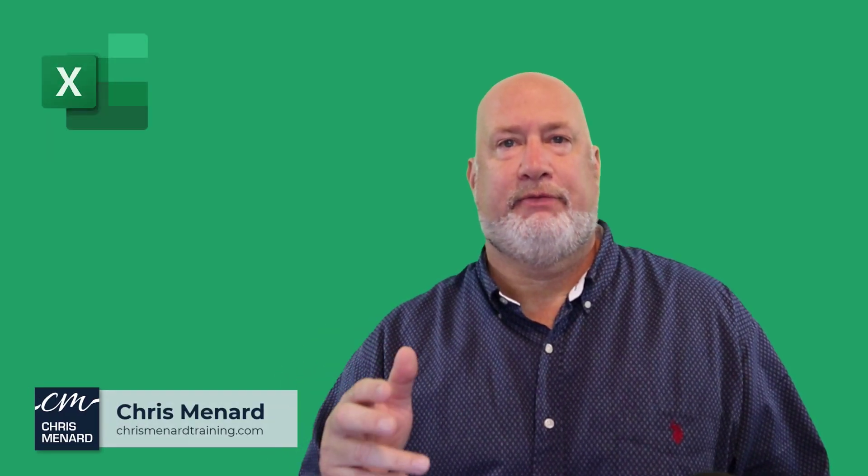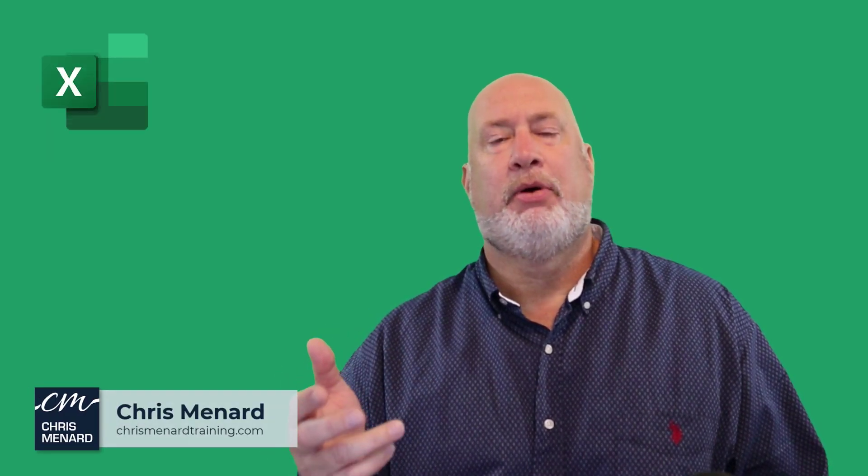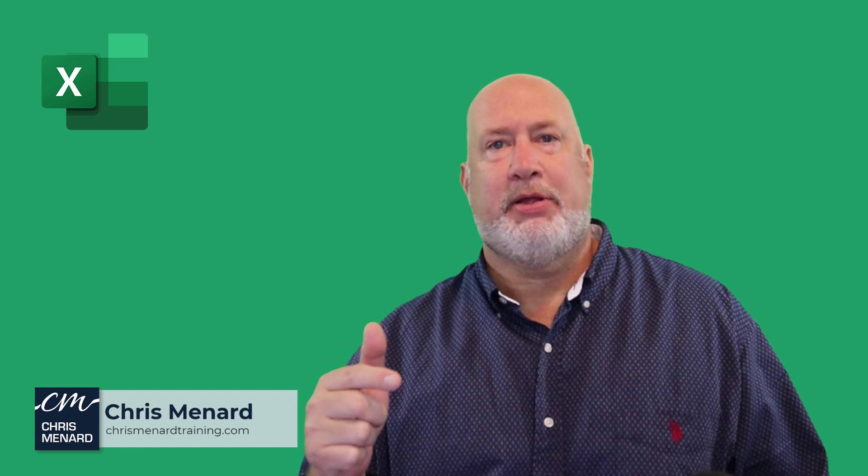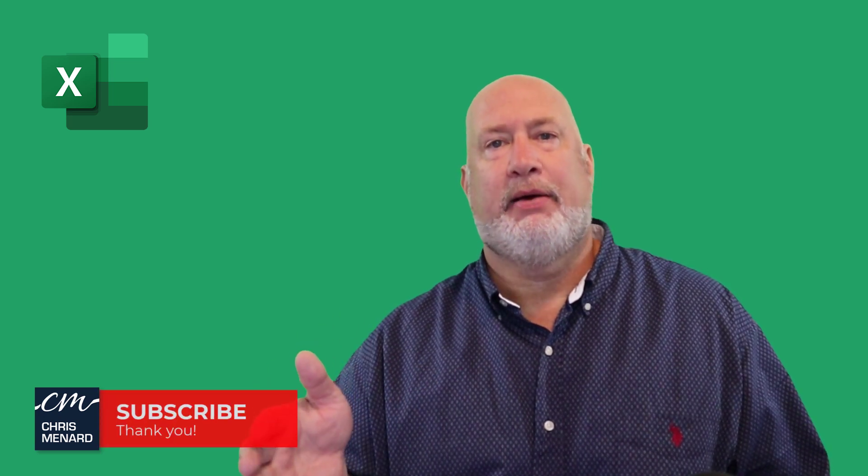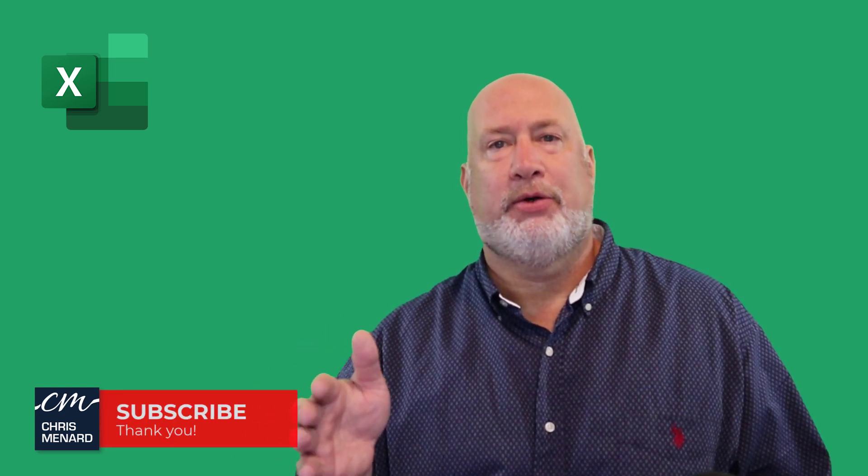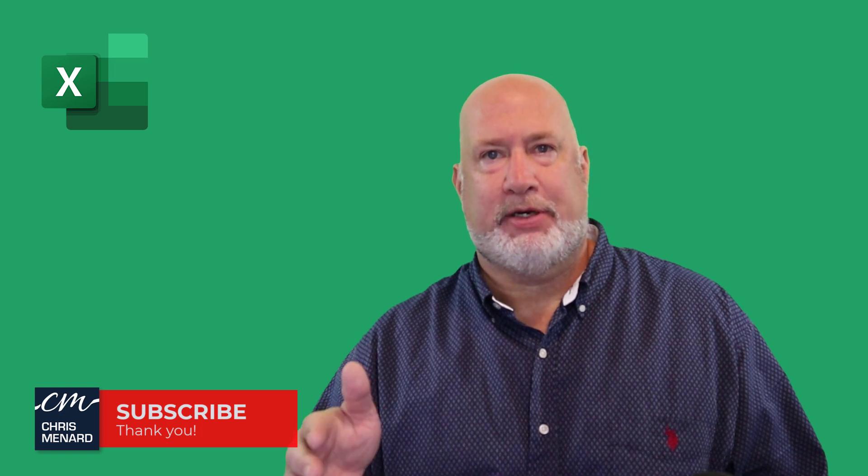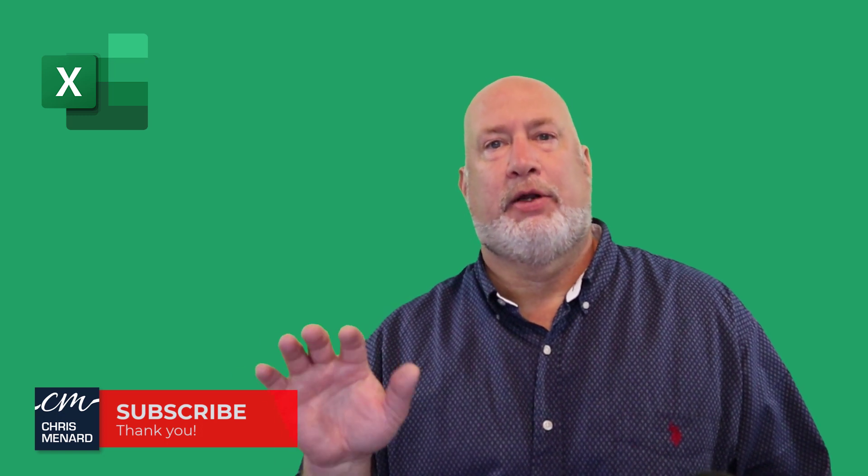Hello, I'm Chris Menard. In today's Excel video, I'm going to create a pivot table, but the issue is some of the months have no data. I want those months to show up when I create my pivot table.